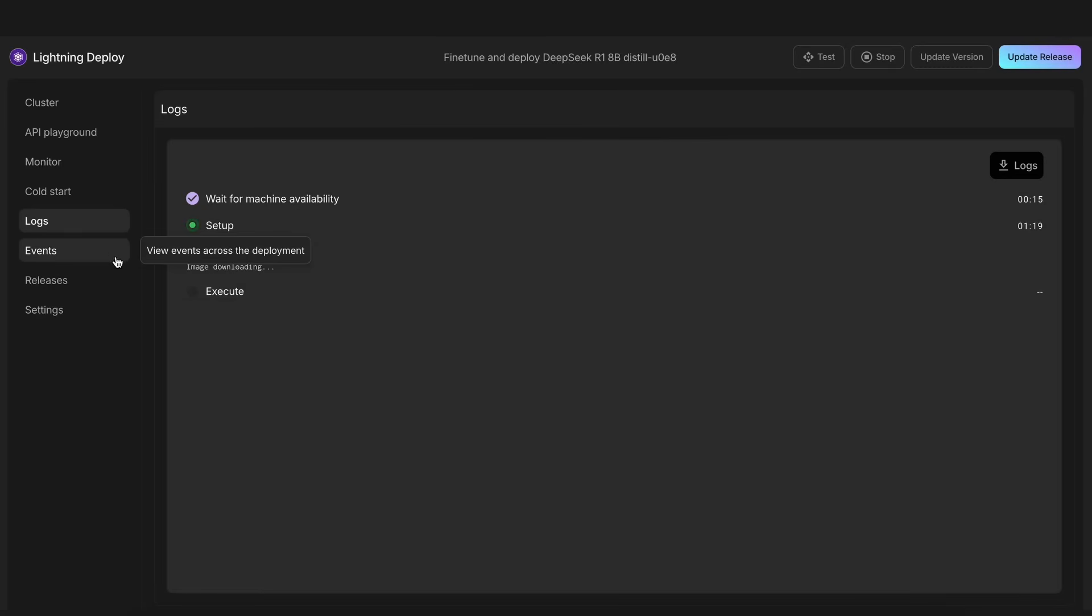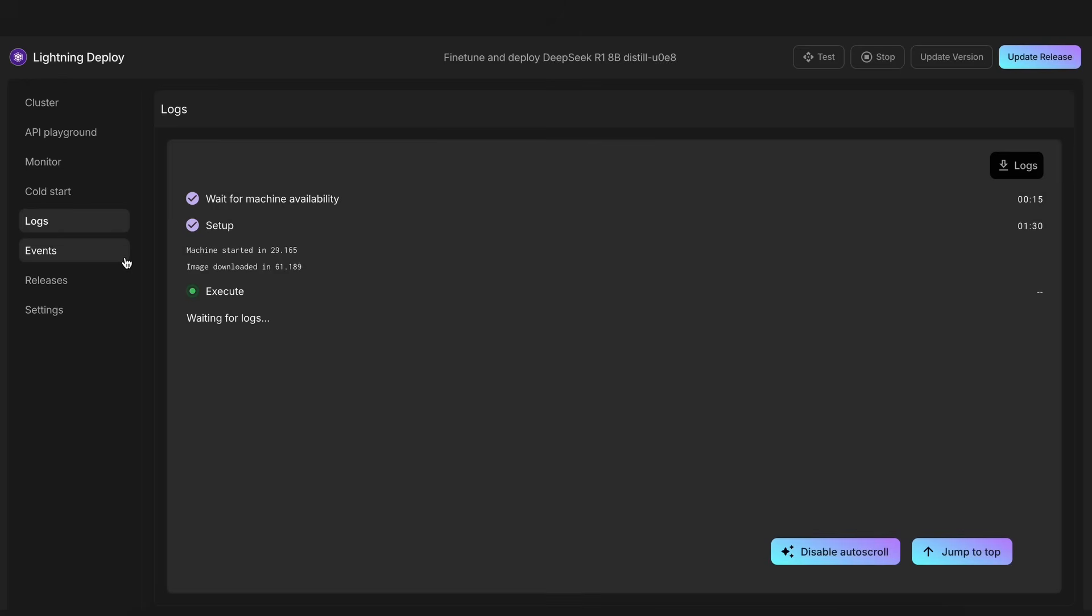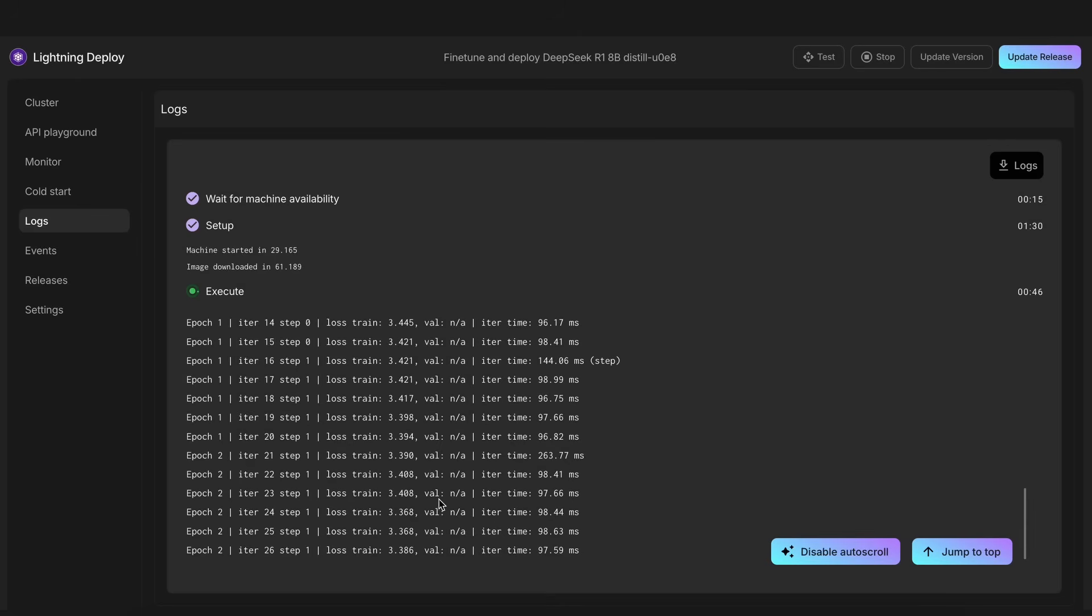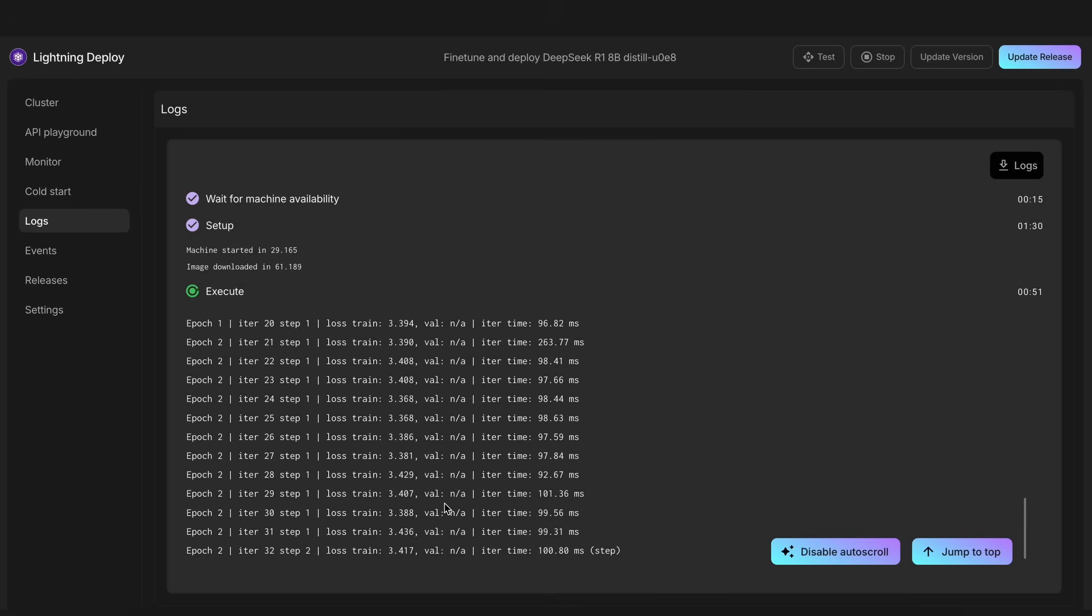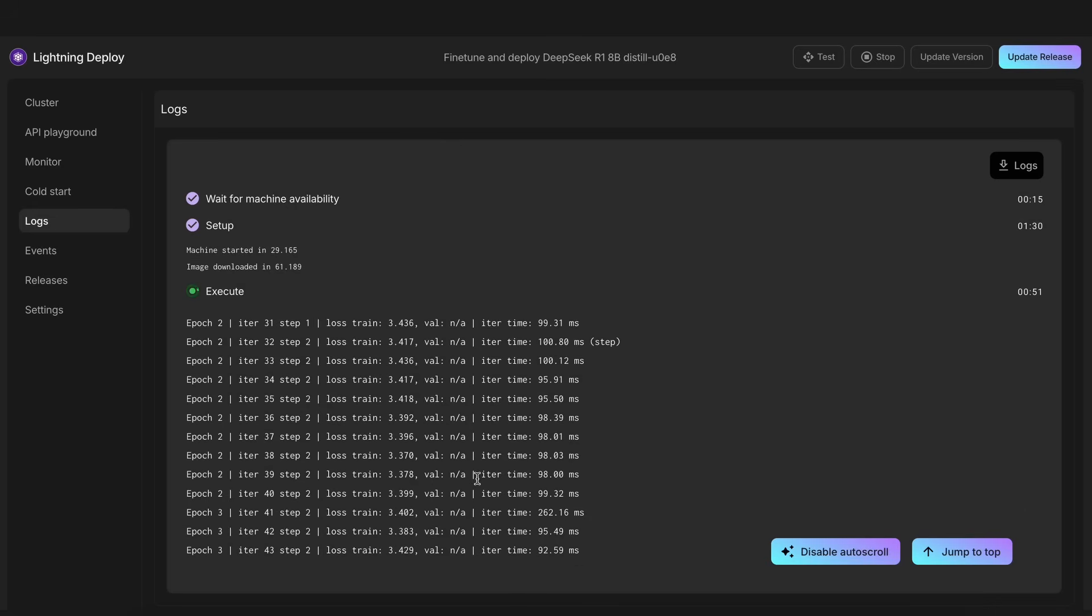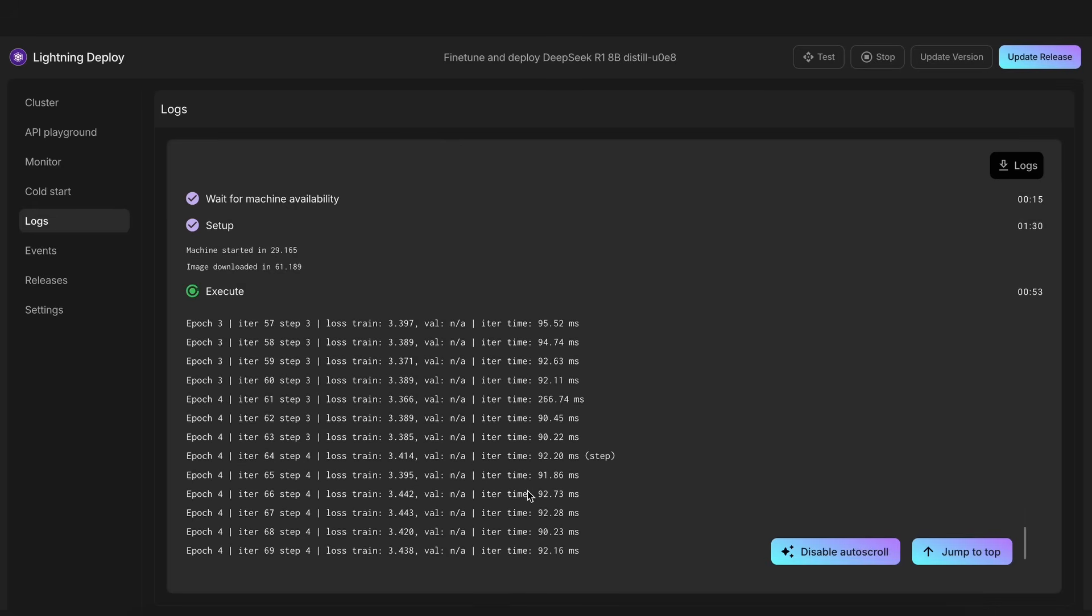It's actually just a series of steps configured to run in Lightning Studio. It downloads the model, then fine-tunes it using their PyTorch Lightning library, and then serves it using their Litserv service, which is like VLLM. So, there's that. It's all free using the free credits, which is cool. You can see it being trained here, and you can see the epics it goes through.